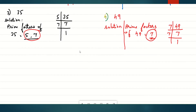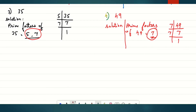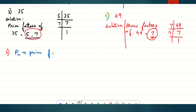Let's move to the fifth main. If p(n) means prime factors of n, find p(6), p(24), p(50), and p(42). The meaning of p(n) is the prime factors of n, where n is a natural number. Let's solve and find the prime factors of 6, 24, 50, and 42.